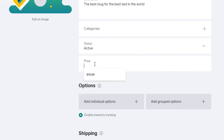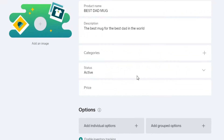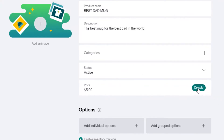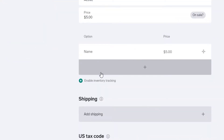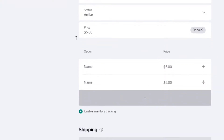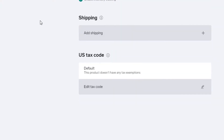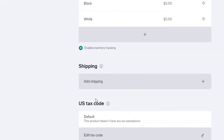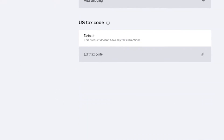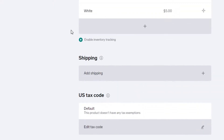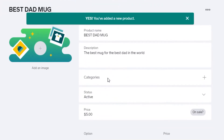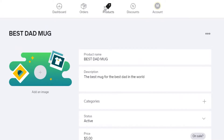Since we're just selling mugs, I won't add categories. I'll add a price, and you can mark it on sale or off sale. You also have individual options for each product and can add variations — for example, black or white. Then add your shipping and US tax code, click Save, and your product is added to your store.